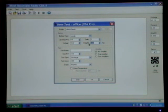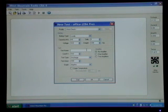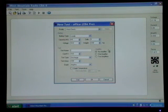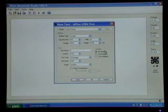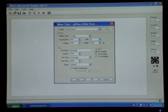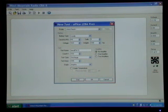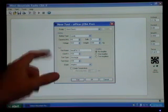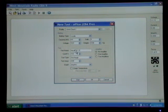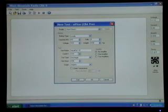That's important later if you want to do one of the Ragone tests for energy density. Then it wants to know the test name. So if you've named the battery, we'll just call this a Hyperion 5S pack. It's number 1. I'll space and I'll do a number 1 to show it's the first test. So it's a Hyperion 5S number 1, and this will be the first test.